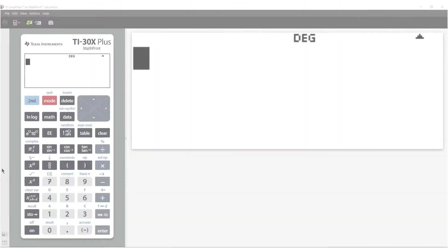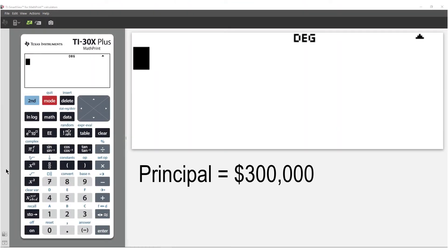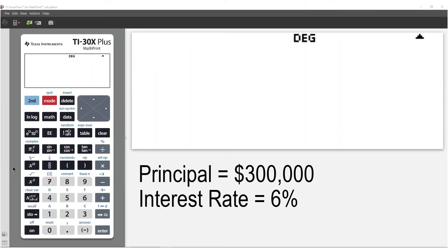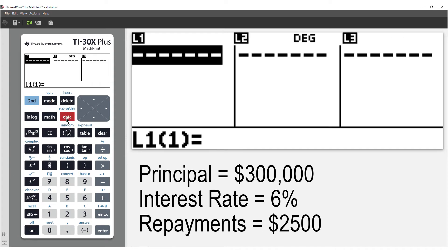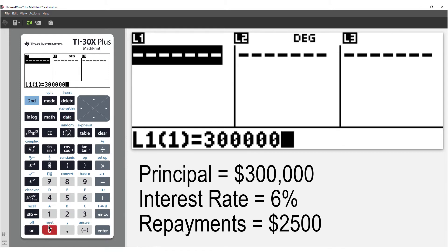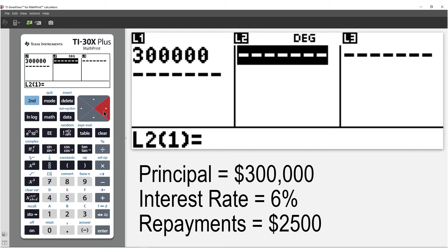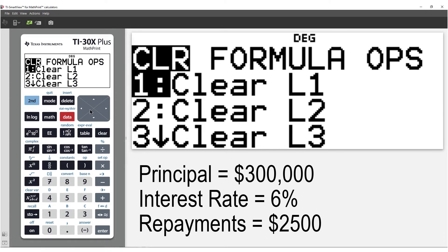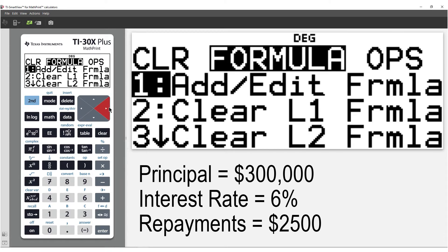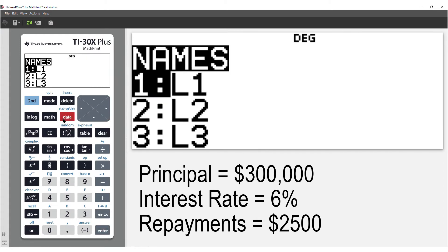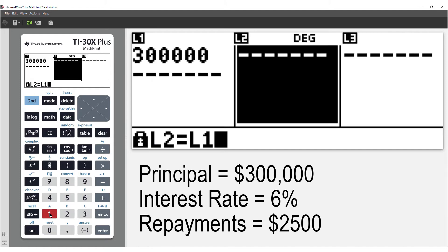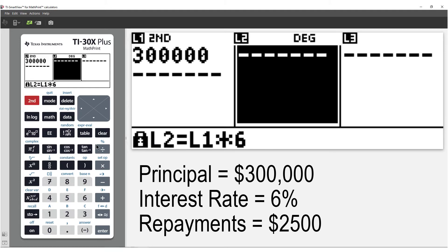The lists on the calculator are a great way to simulate a loan. List 1 will contain the opening balance. The first thing that happens is the bank applies the interest. We will store the interest in list 2. To apply the interest automatically, we can use a formula. Our quoted rate is 6%, so the monthly interest is 6% over 12 times the opening balance.